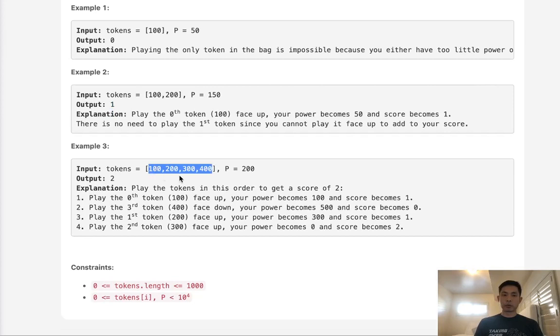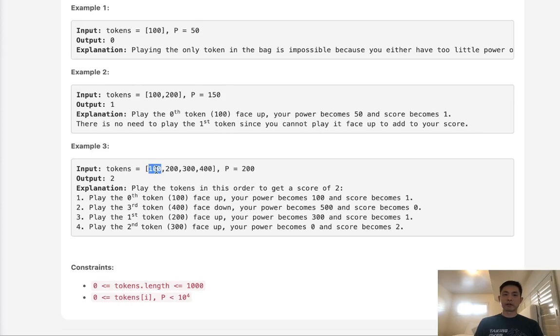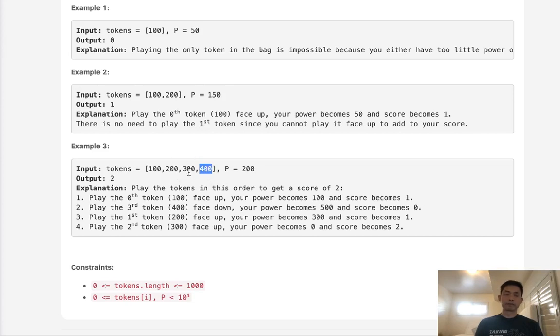Here, what we would do is first play our 100, leaving power of 100. Then, since we only have 100, we would gain the power of 400, giving us power 500, and then eat these two tokens, ending up with a score of 2.